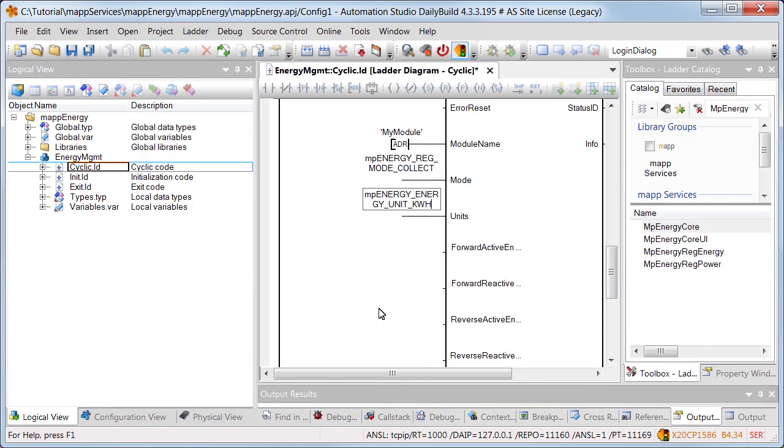Units determines the unit used to specify the energy data. We'll use the unit MP energy energy unit KWH. This means that the energy data is specified in kilowatt hours.